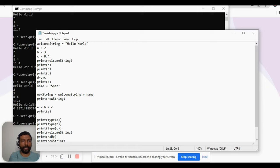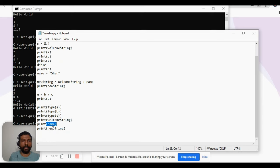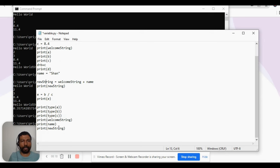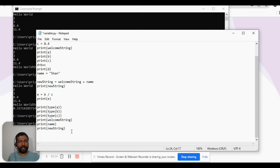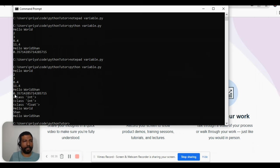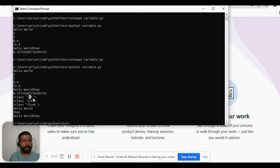How about welcome_string, name, and new_string? All of these are string data types — like 'hello world', 'shan', and a concatenation of two strings, which is again another string. So for these three we expect a data type of string. Let us execute our program and see if we get the expected results. For type of 'a', as expected, it is class int, which is short for integer.